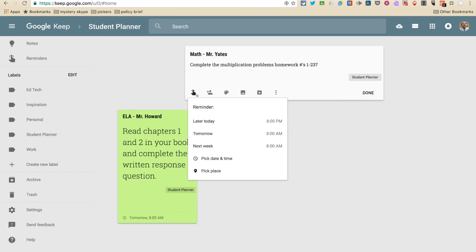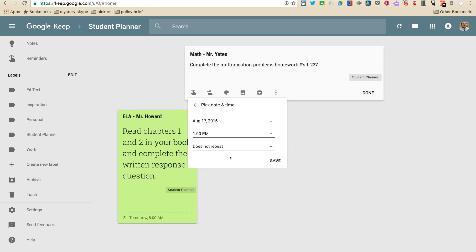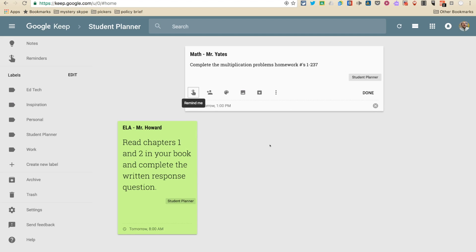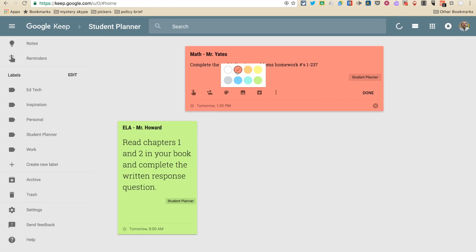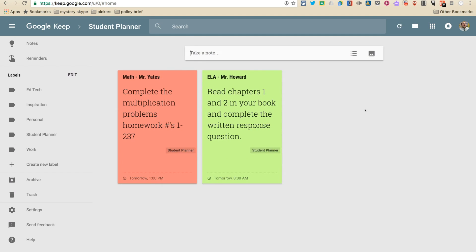And I have Mr. Yates class in the afternoon, so I'm going to put afternoon and then I'm going to click save to save the time. And then I'm going to make this class red and I've coded it done.